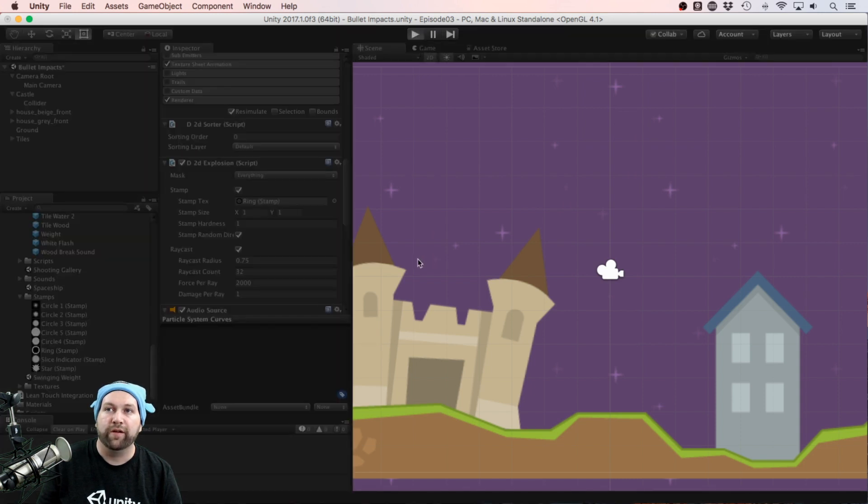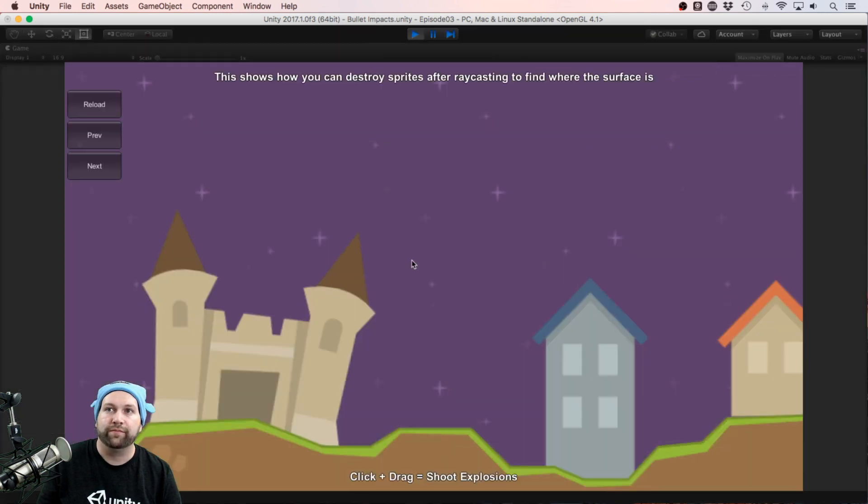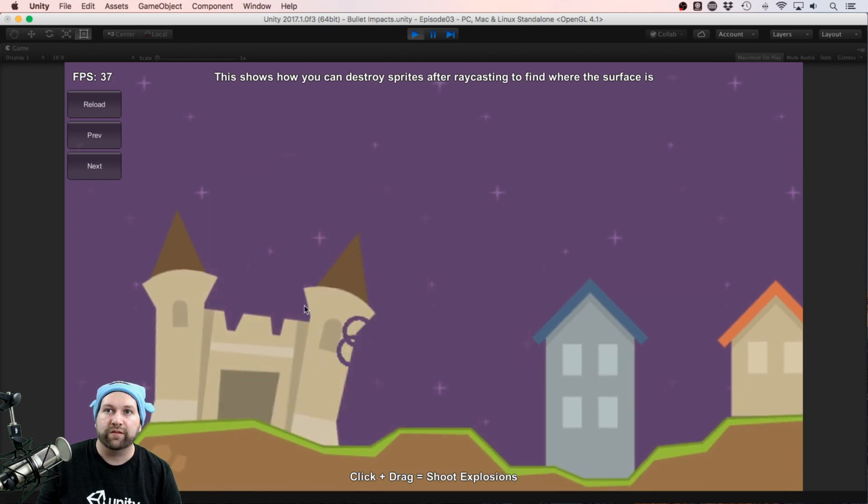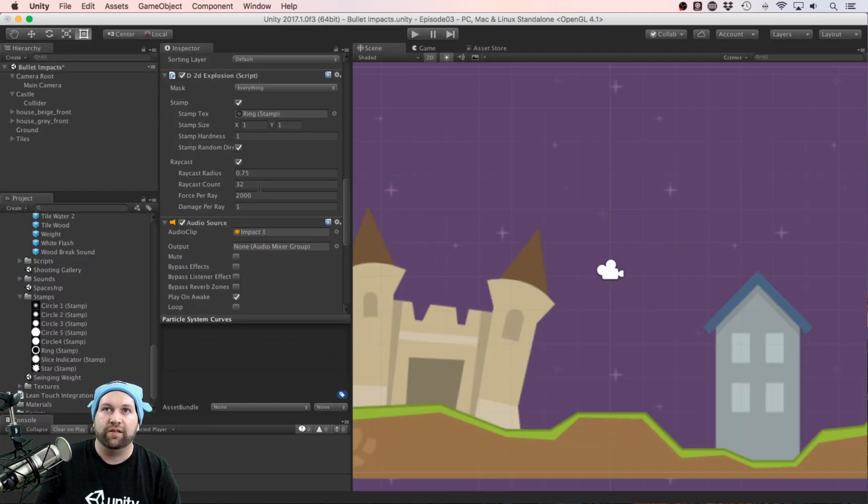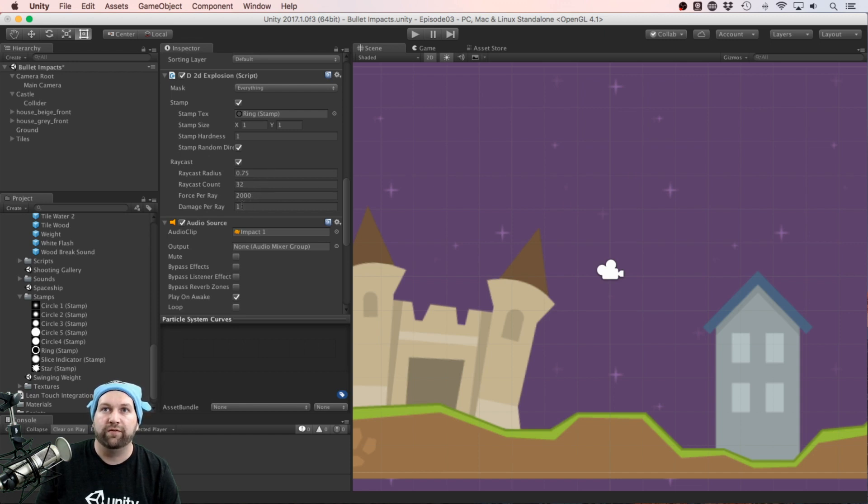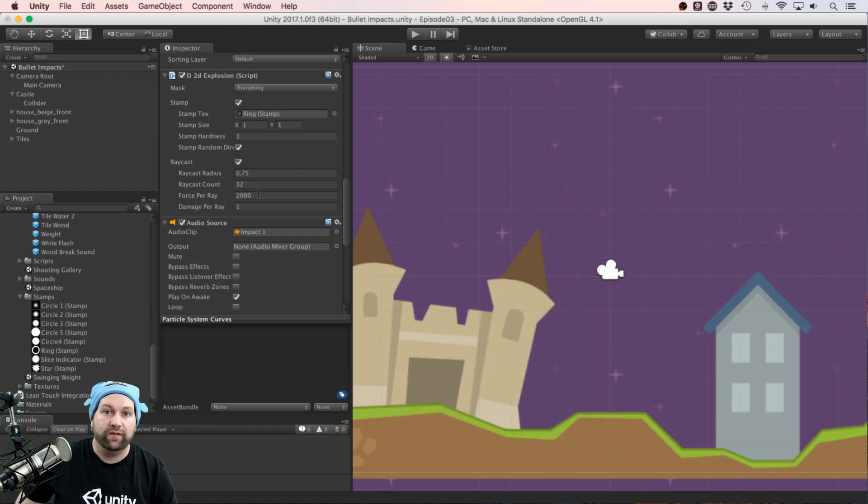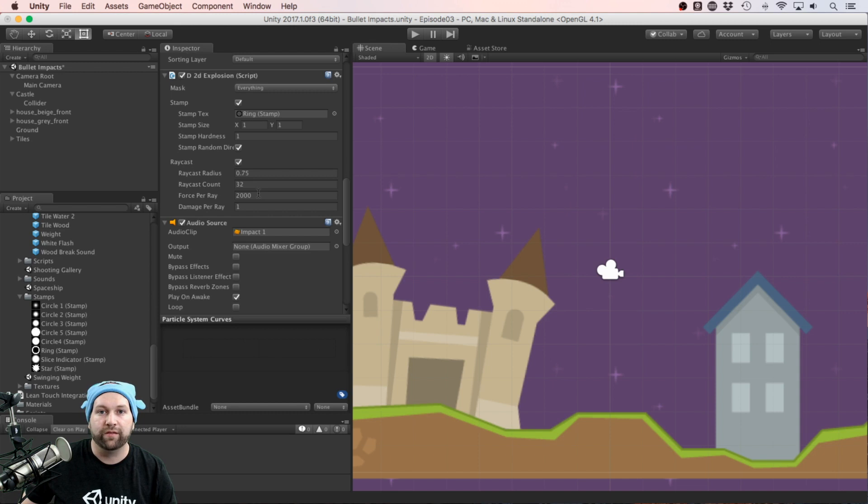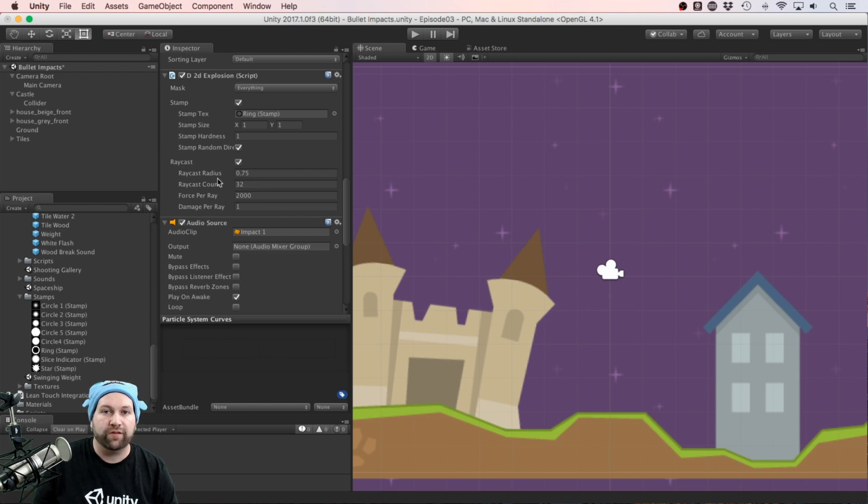Now if I build and run again, we have a ring explosion effect. We have some settings here to set the size of it and the amount of damage and force that it produces. This is really handy in physics games where you want your bigger explosions to have more force behind them and do a lot more damage, and also have a bigger blast radius.